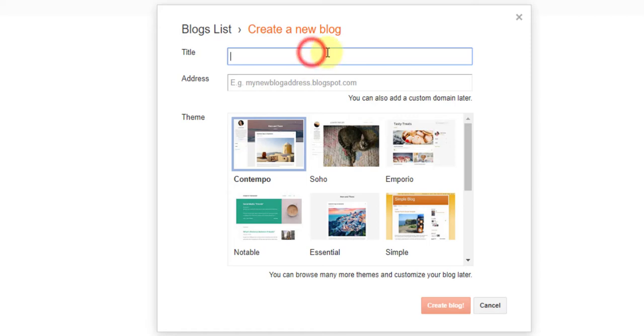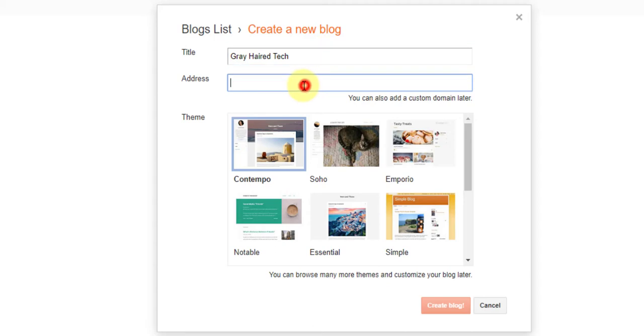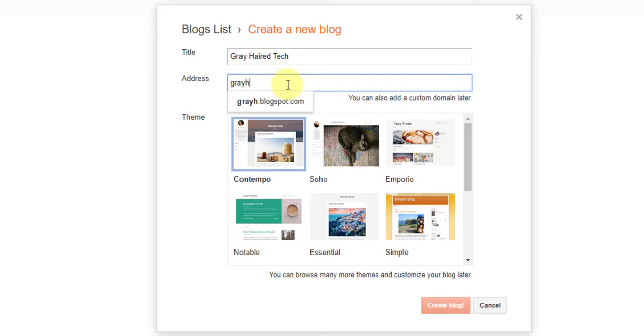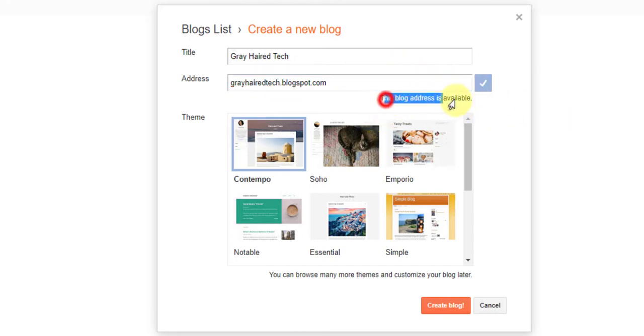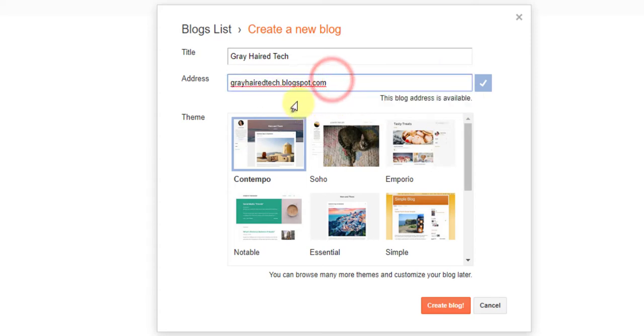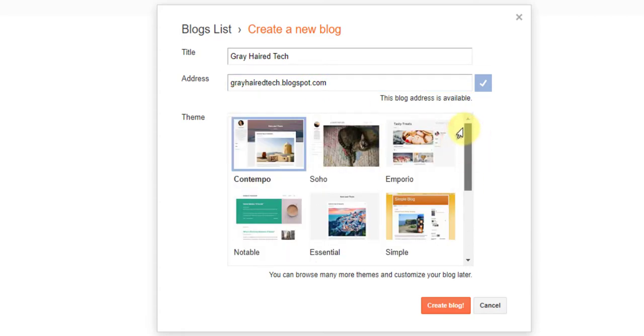We've got a title for our new blog. We're going to go title is going to be gray haired tech. I will probably delete this after I create it. I'm just showing you how to do it now. Address. I can add a custom domain or I can make it up. So I will say gray haired tech dot blogspot dot com. So that's your address and it's available. So that's cool. It'll tell you right here if it's available or not. If it's not, it'll say try again. Gray haired tech dot blogspot dot com is now going to be a website as soon as I choose a theme.